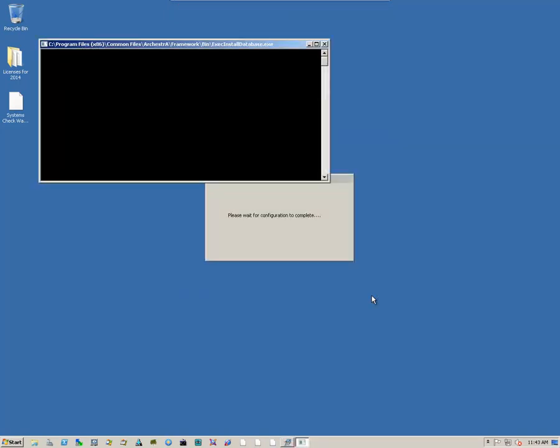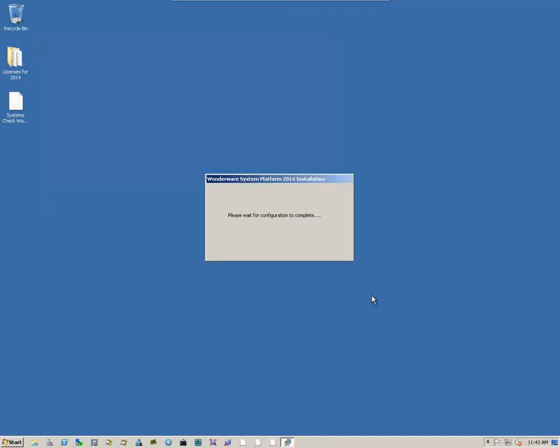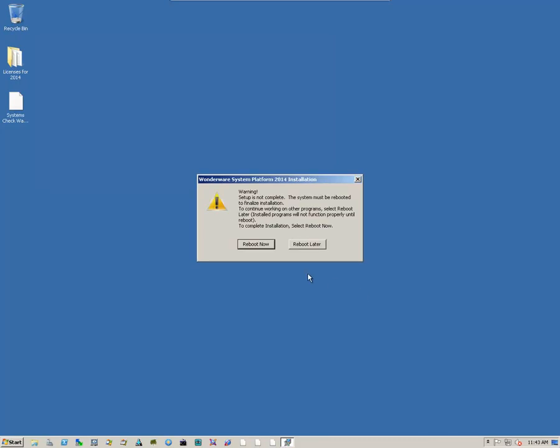It'll do some final cleanup work. And we get the dialog box telling us to reboot. And we simply click on Reboot, Reboot now.